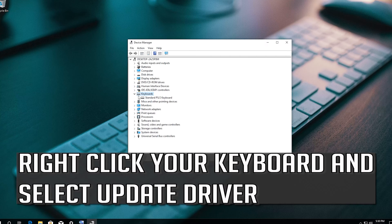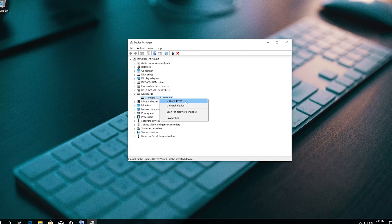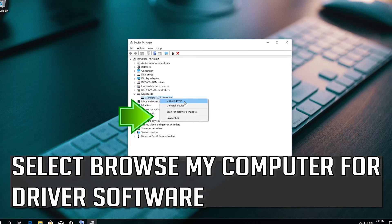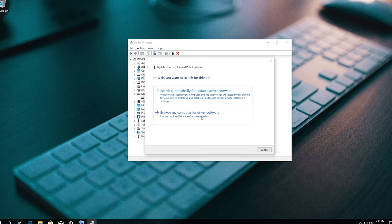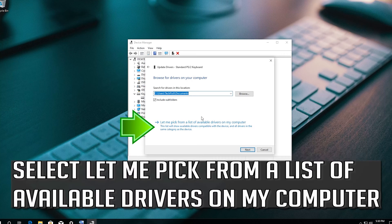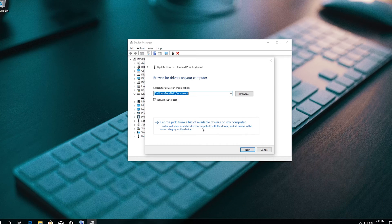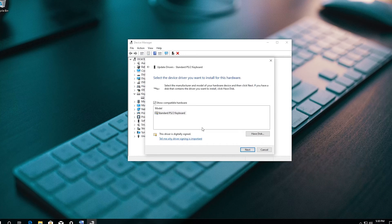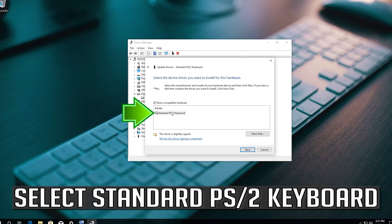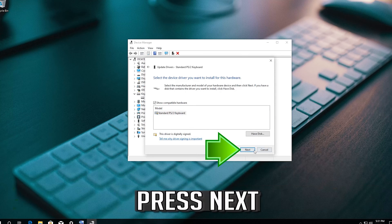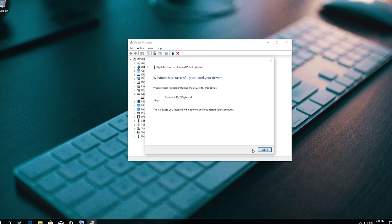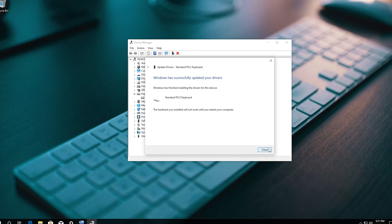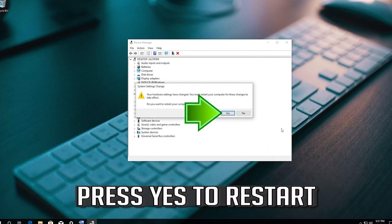Right-click your keyboard and select Update Driver. Select Browse My Computer for Driver Software. Select Let me Pick from a List of Available Drivers on My Computer. Select Standard PS2 Keyboard. Press Next. Press Yes to restart.